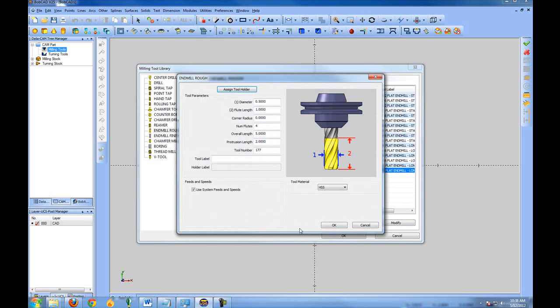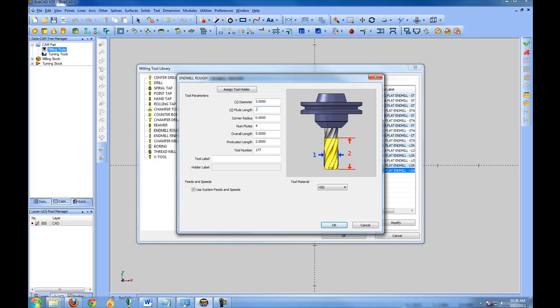So we'll click add and this asks us some information about the tool. It's overall diameter, let's say we're going to use a three inch cutter for fly cutting. Our flute length, our corner radius if any, and the number of flutes that are on the tool. Our overall length of tool and its protrusion length.